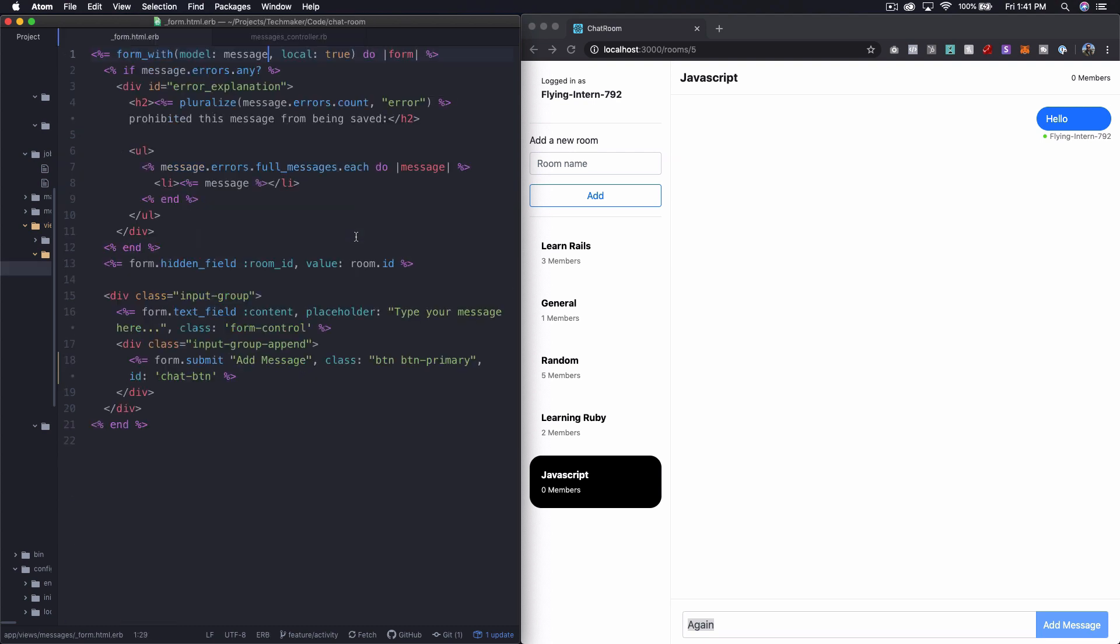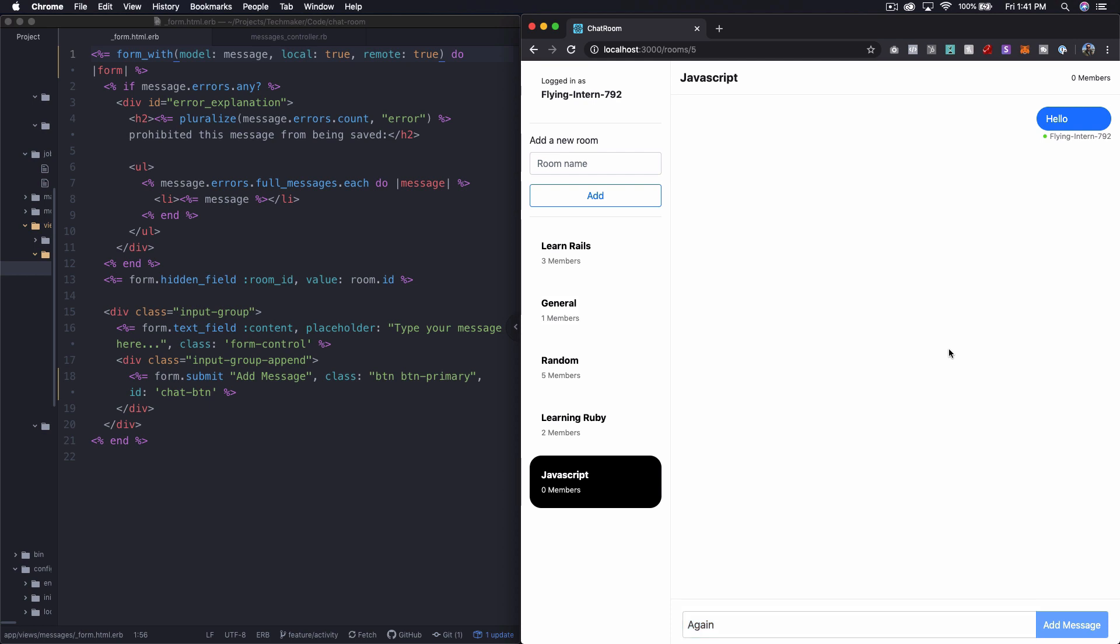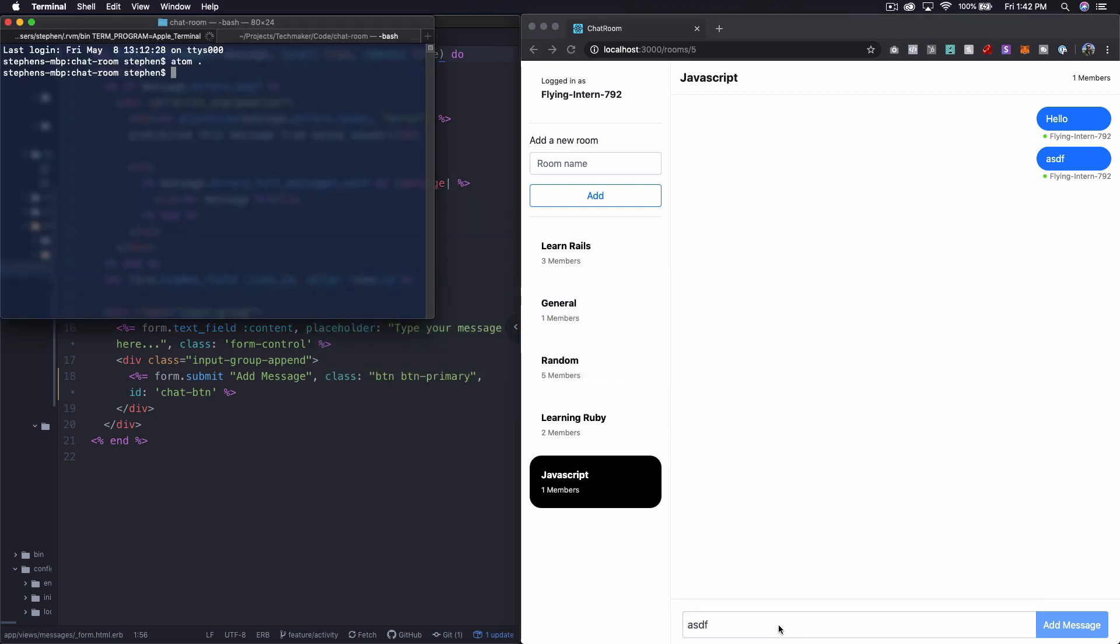So what we can do is we can come in here and say remote true. And let's now try this again. So I'm just going to type in something.